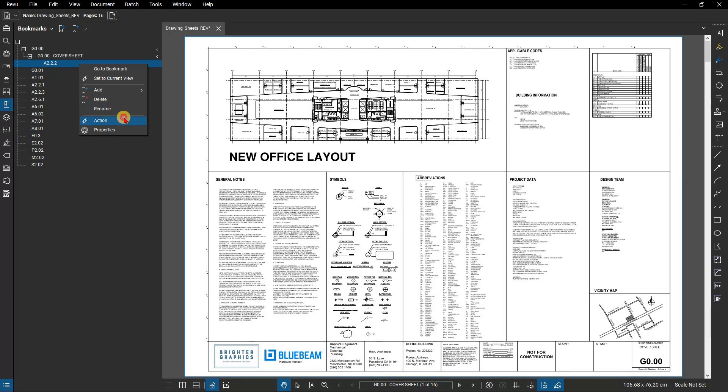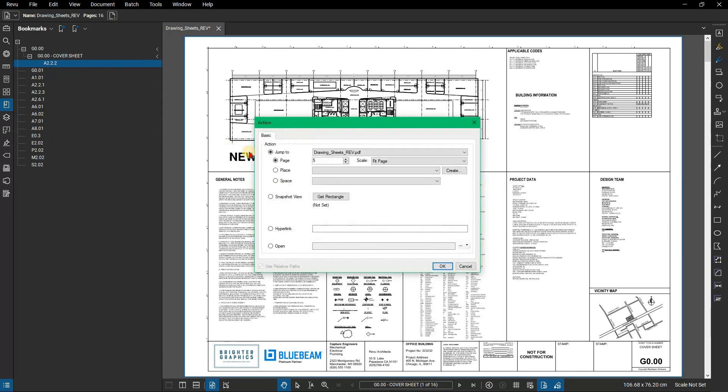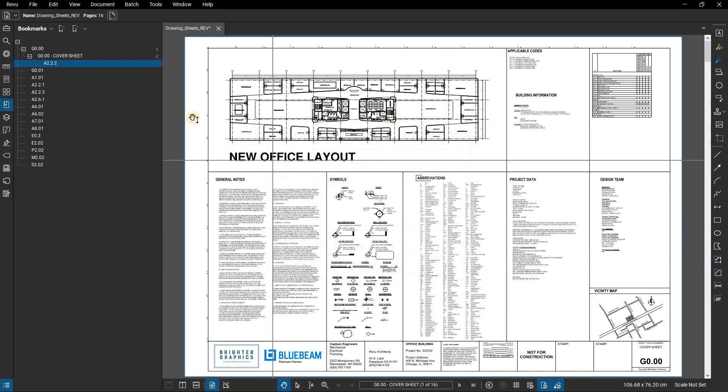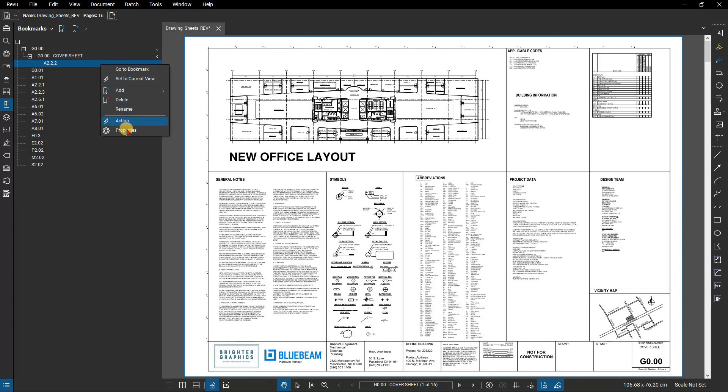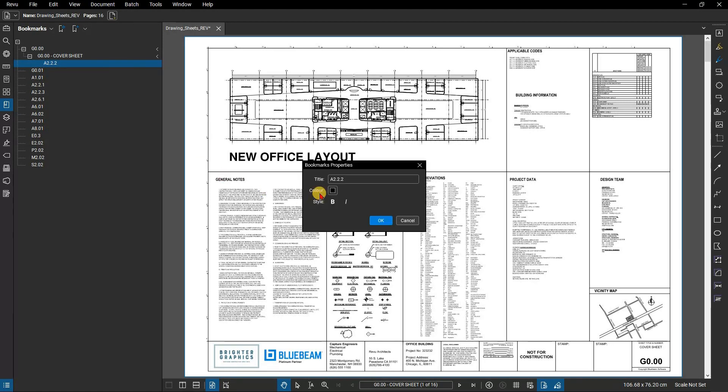You can set an action for the bookmark beyond the basic jump to this area option, like setting up a hyperlink that jumps to your project planner. You can also change the text properties like color and weight under the properties option.